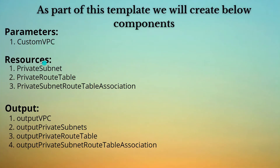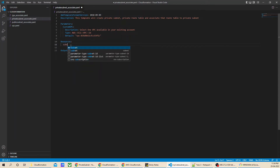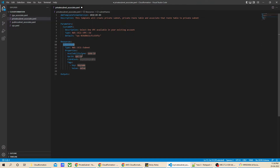As per our component list we have completed the VPC ID. Now let's move ahead and create the private subnet. Double space and I will write subnet. This has given all the subnet options — let us mention the name of the subnet: this would be PrivateSubnet.